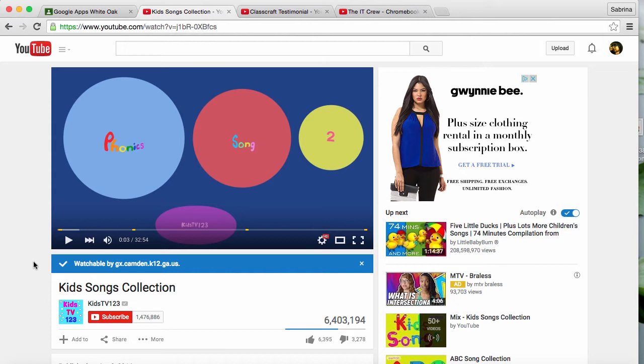You'll notice that some videos may already show that they're watchable by your domain. Those are usually part of a whitelisted set of videos that have been approved in advance.